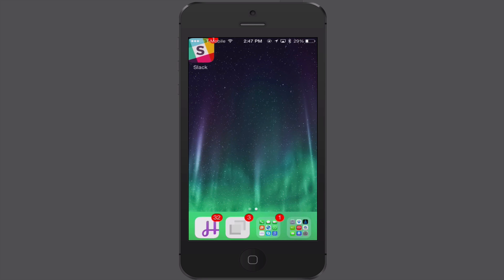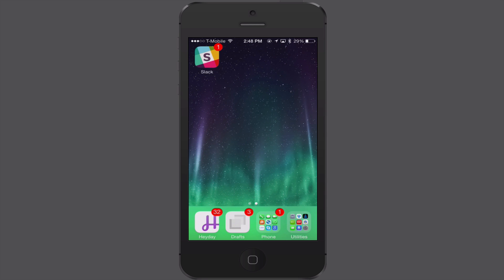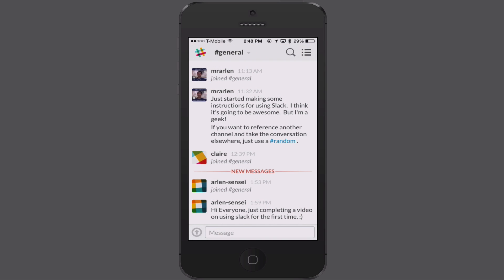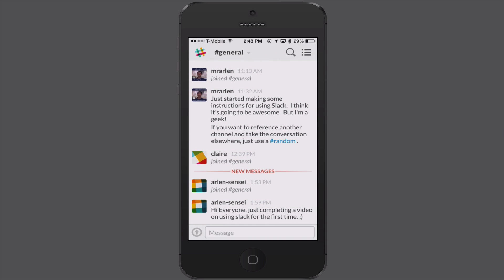If I was back on the home screen, you can see the Slack app there — I just need to tap on it. I can sign in, and once signed in I'm greeted by whatever messages are in the channel. At the end of the last video you saw me post 'Hey everyone, just completed a video on using Slack for the first time,' and now I'm logged into the Slack app on my phone.